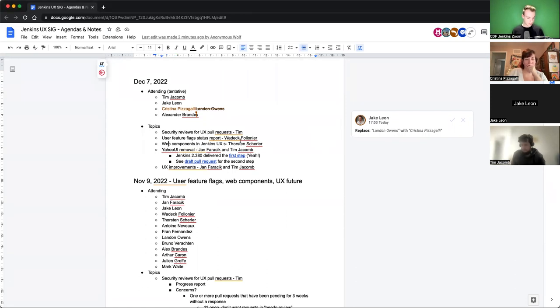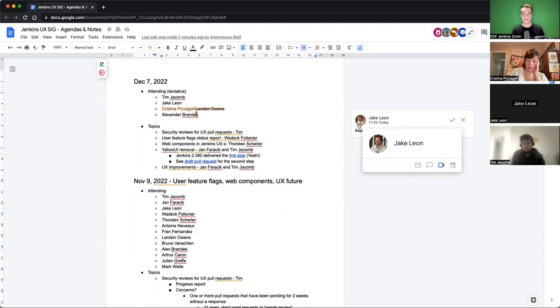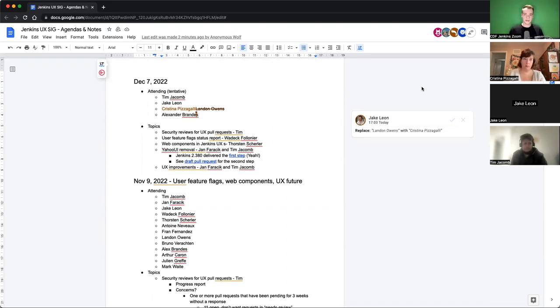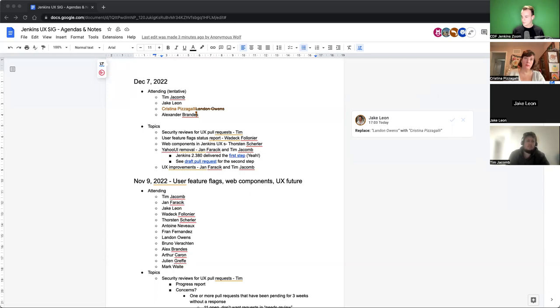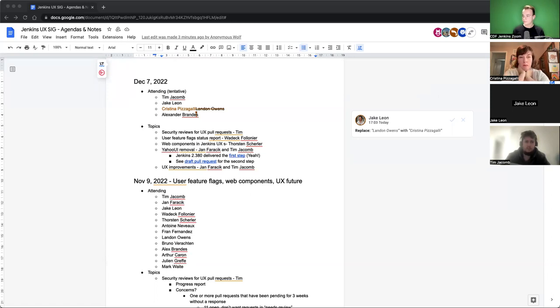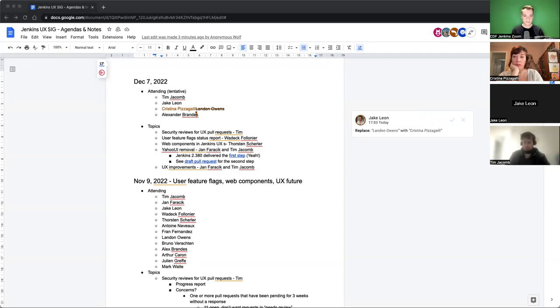The next point are web components and Jenkins 0x from Torsten, but he isn't here today. He submitted a PR to Jenkins, but the build is failing and there's no proof of concept that we could take a look at right now. On the PR itself, he basically added everything he was talking about in last meeting, but that's basically it.